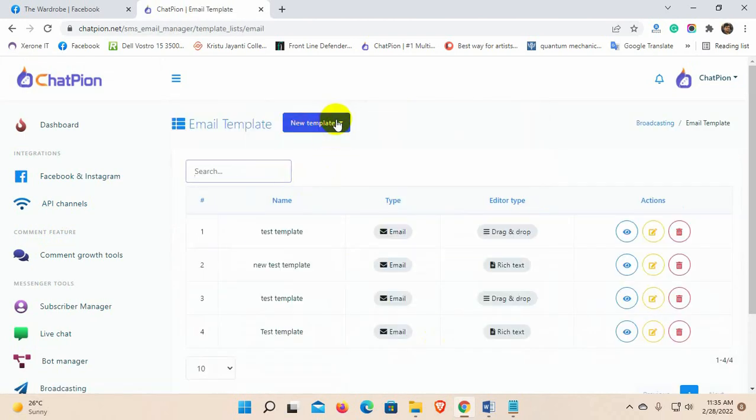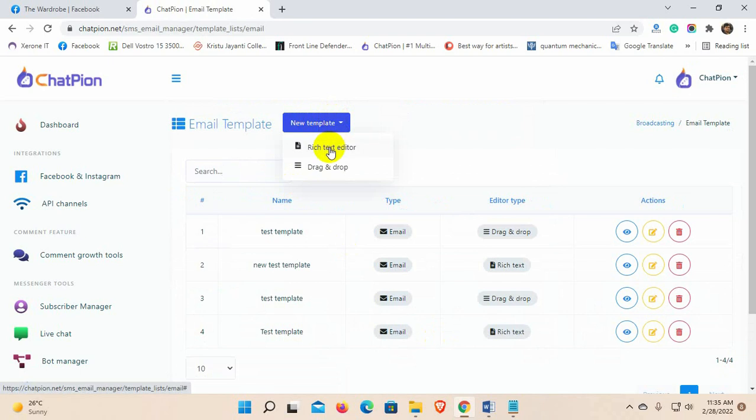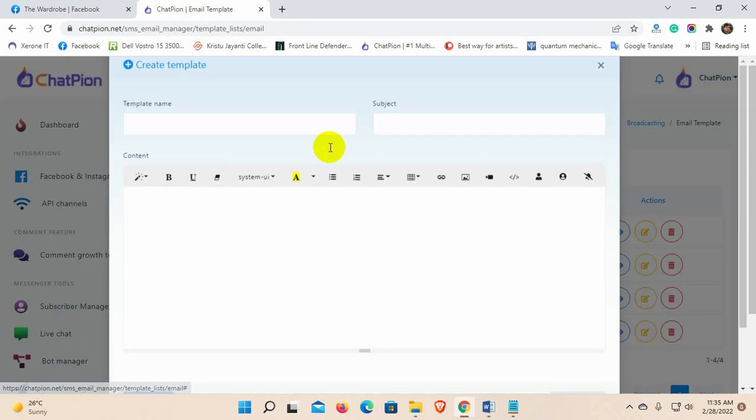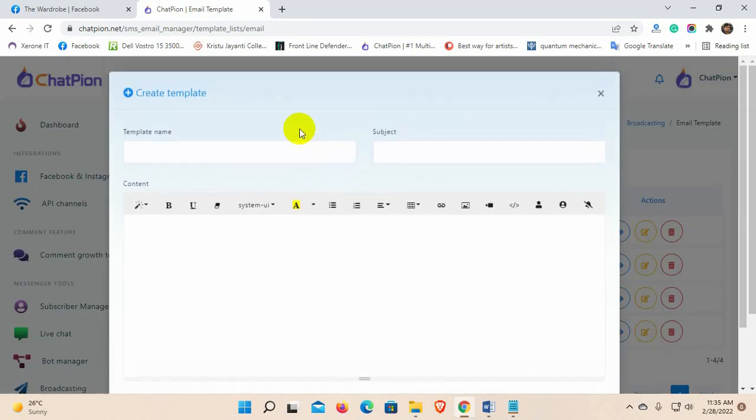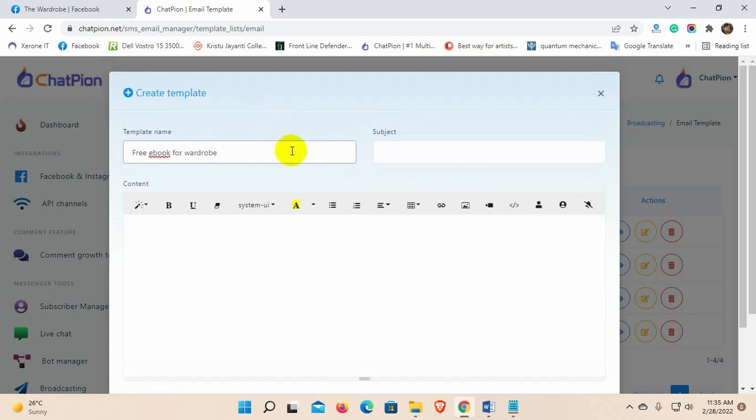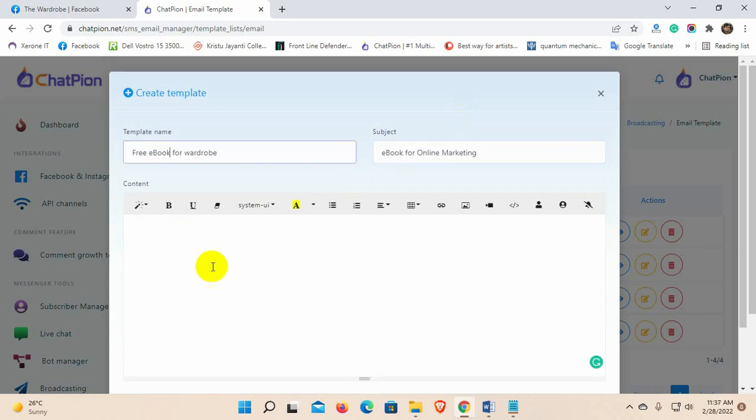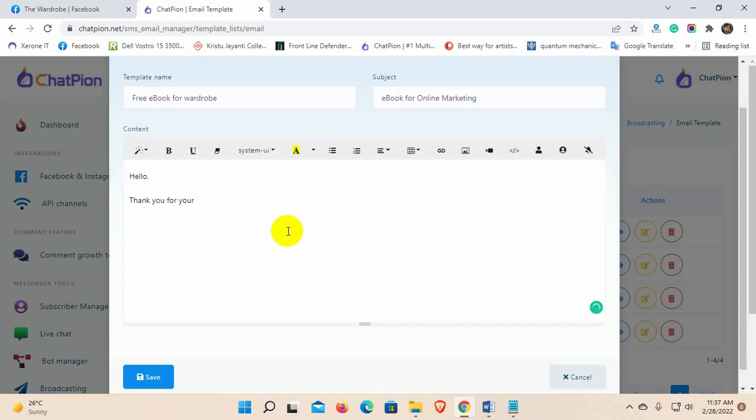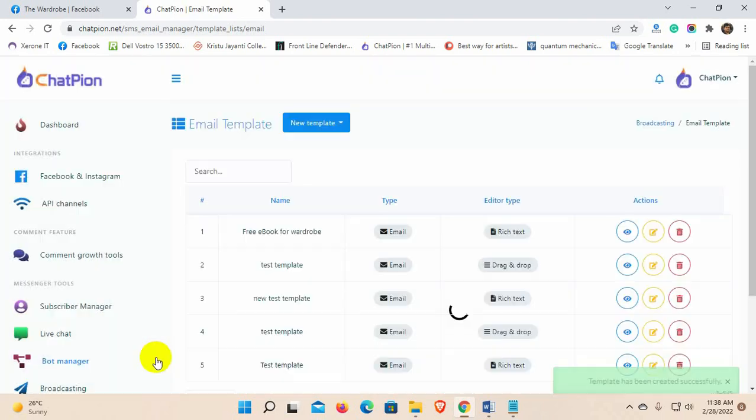We have two types of email template builders: rich text editor and drag and drop. Give a template name. Give a subject of the email. And then, write the email content. Save it.